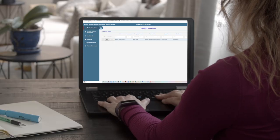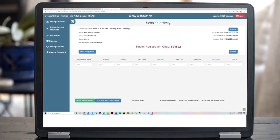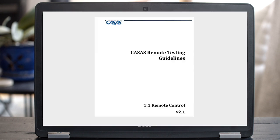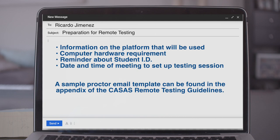In this video, we show a proctor preparing a student to take a CASAS reading assessment, following the one-to-one remote control guidelines, and then administering that test. Prior to this, the school has sent the student an email with instructions for connecting with their proctor using a web conferencing platform at a specific time. It describes the computer hardware that is supported and a reminder about showing their identification. This helps the process go more smoothly.